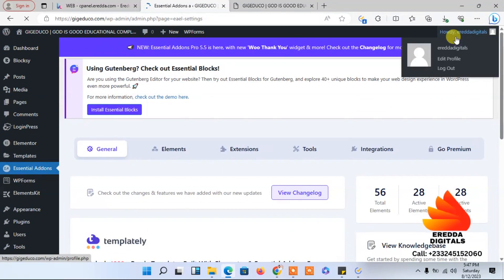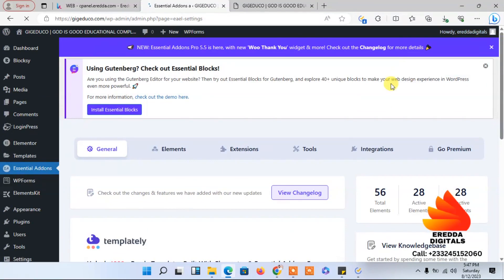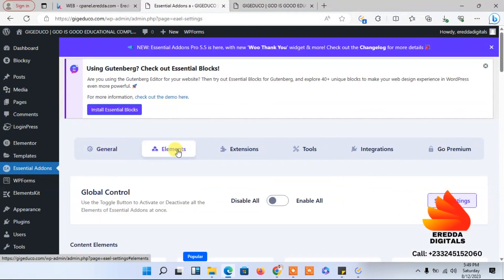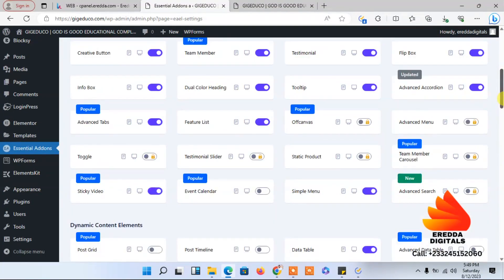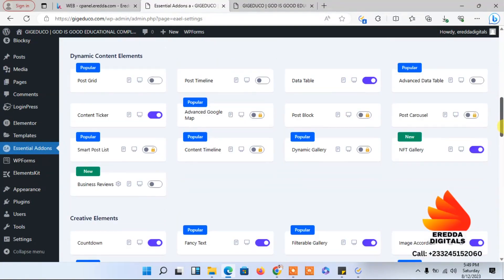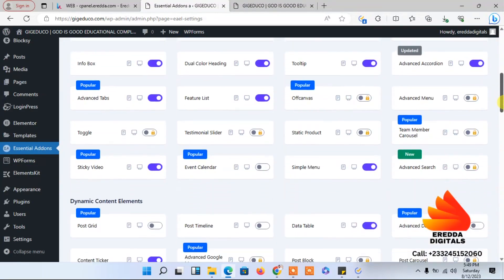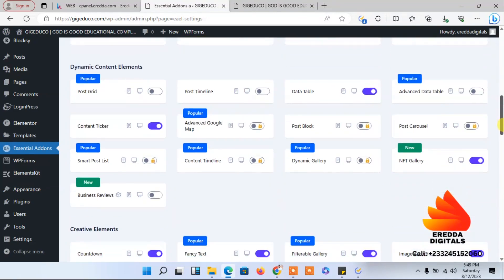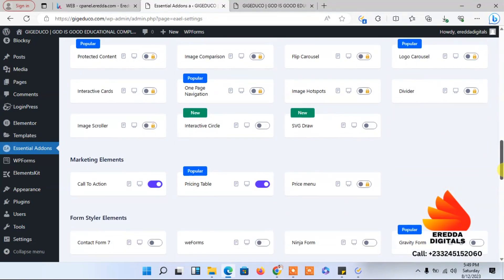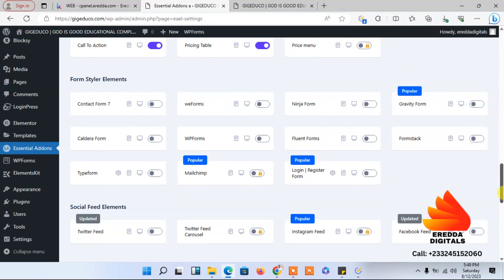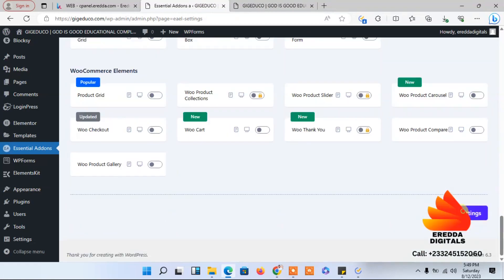There's one more thing we need to do. Let's go to Elementor settings. We need to activate one of the elements — specifically WP Forms. Here it is under WP Forms. Activate it and save. We are done for now.